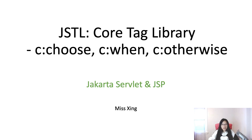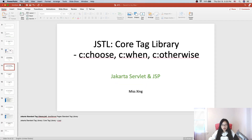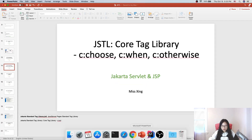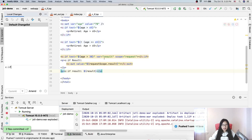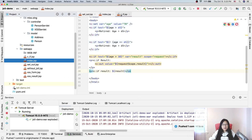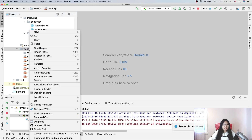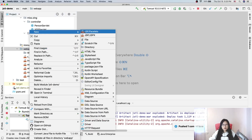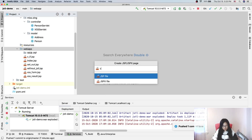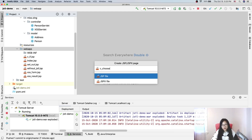Now let me show you. Here, we will create another file. I'll just call it c:choose. Because you cannot use c:choose alone — you must use the others together with c:choose.